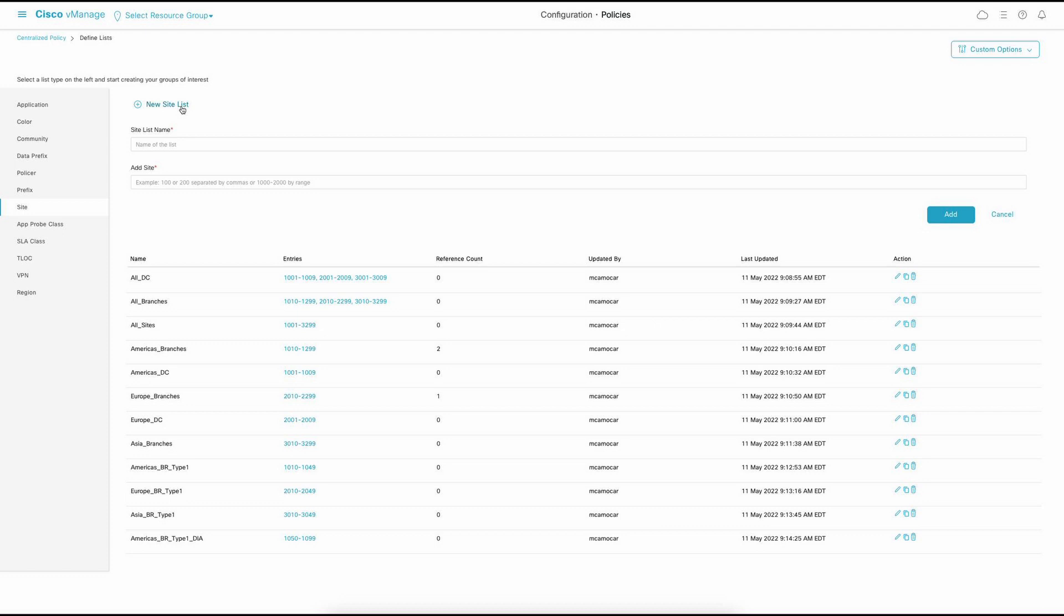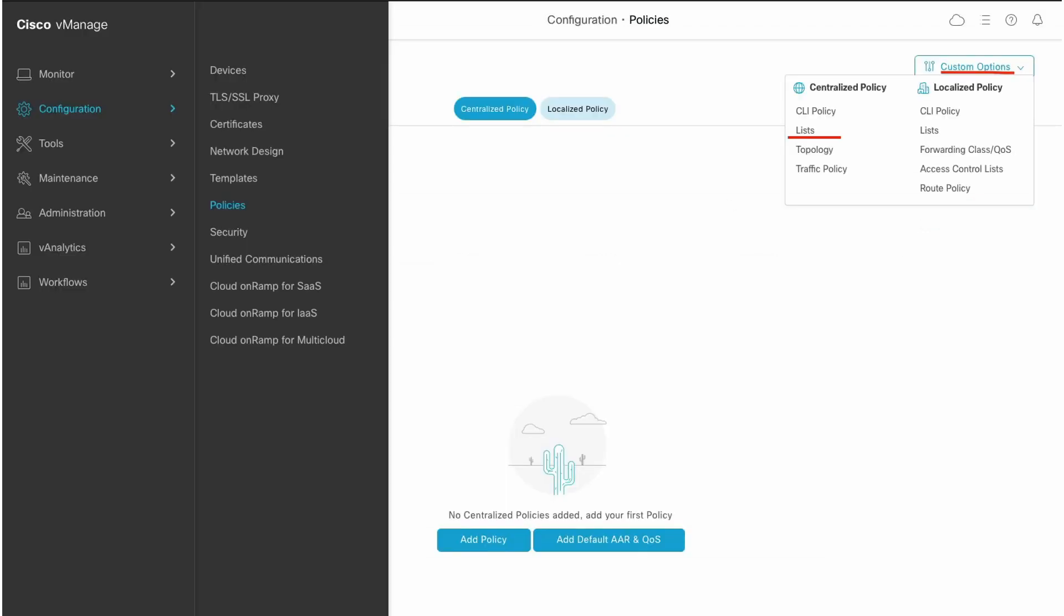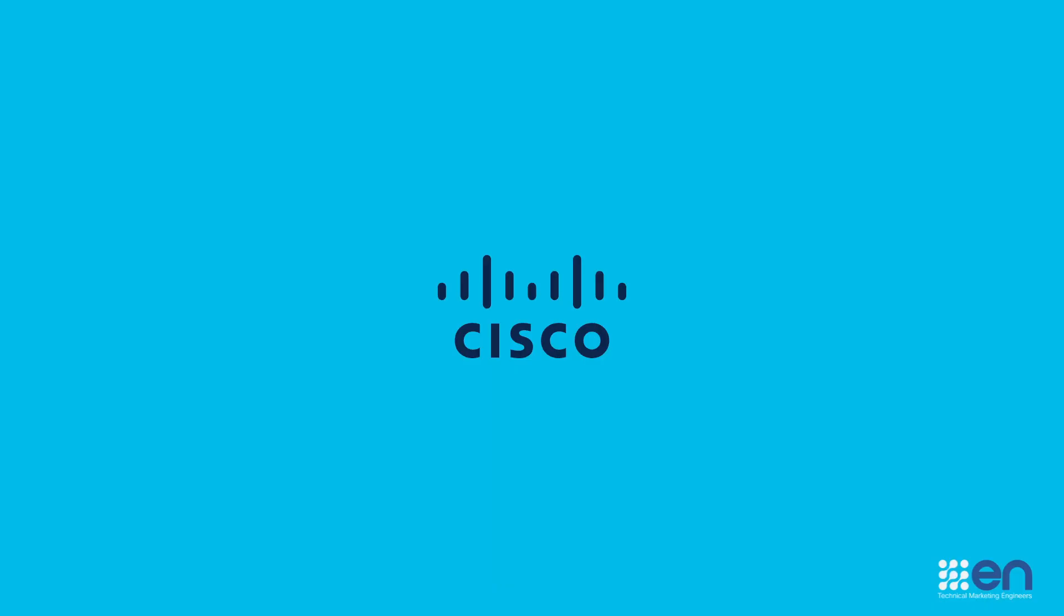One thing to keep in mind is that if you manipulate lists that are active, it's going to influence your production network. So, a good idea would be to copy the list, make the changes you want, and then apply it. At this moment, you are ready to come back to your overlay and see how you are defining your Site IDs. Thank you very much for your time and leave your questions down below.